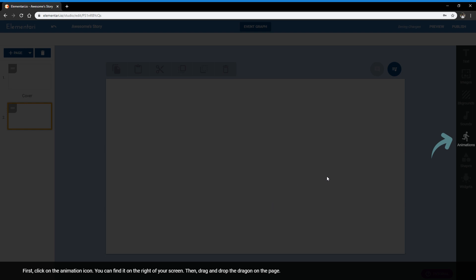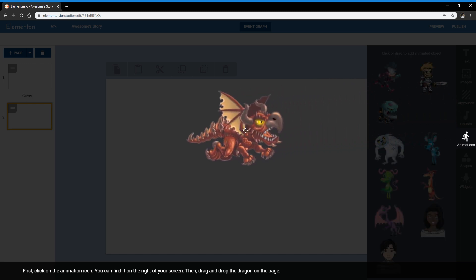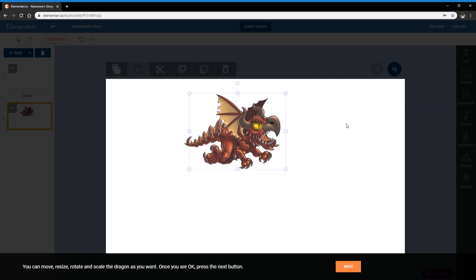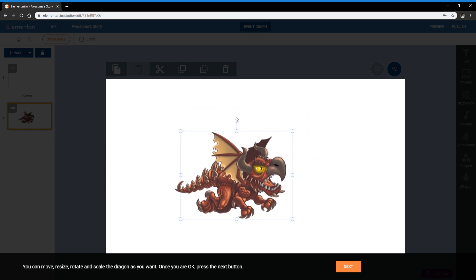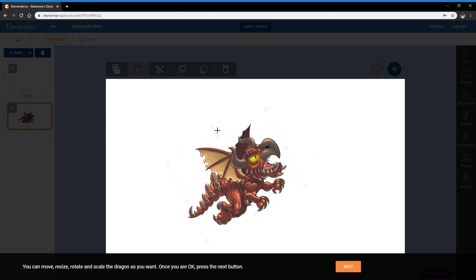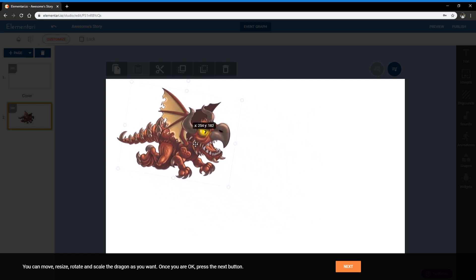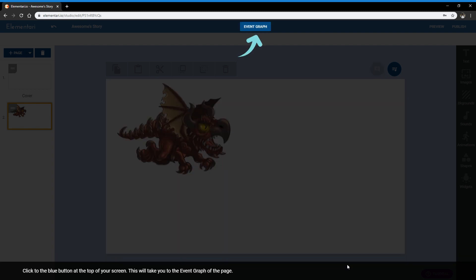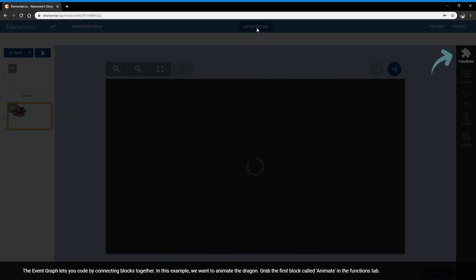So the first step is to click on the animation icon and to drag the dragon onto the page. So you can move, resize, and scale the dragon however you want. And when you're done, you just press the next button. Now you will click the blue button on the top of the screen called event graph. And this will take you to the event graph side of the page.